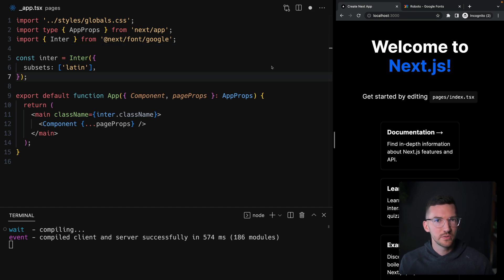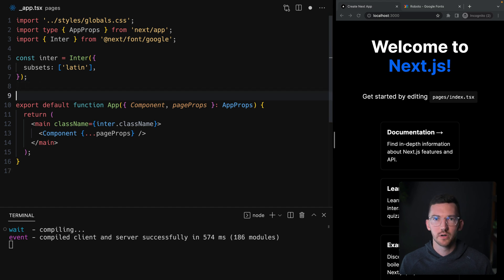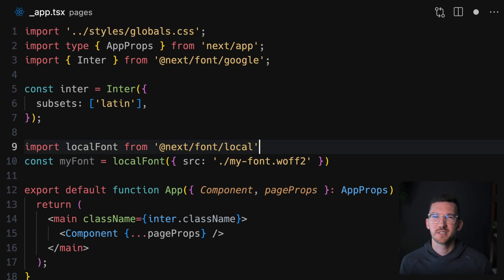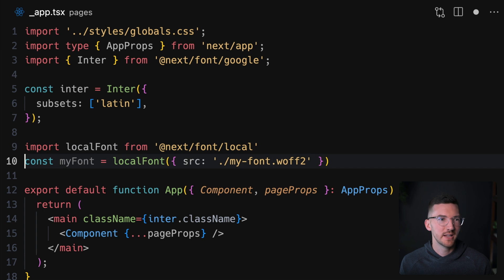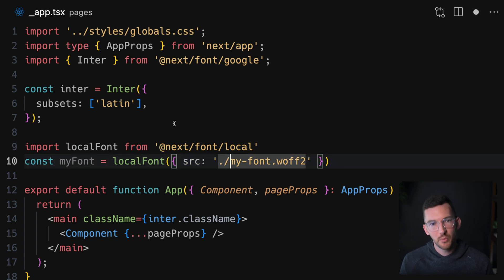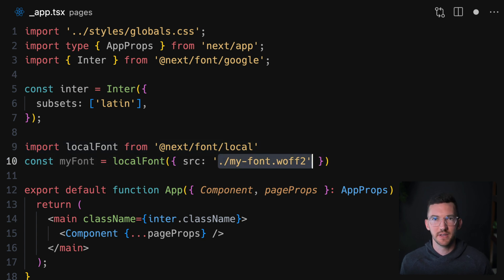While I only showed Google fonts here, it's important to note that this could also work with a local font file too. The import path looks slightly different and the way that you define your font is you have to have a source that points to where this file is at, but it's basically the same thing.